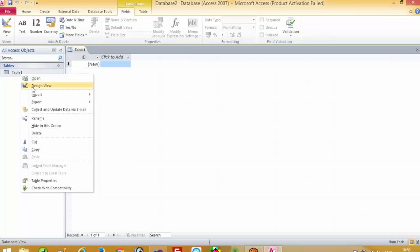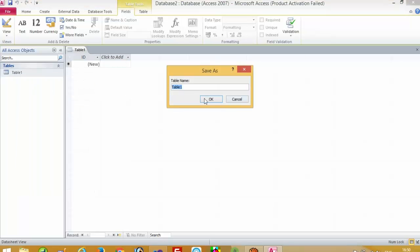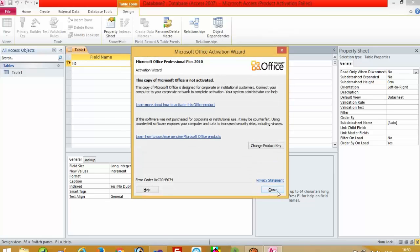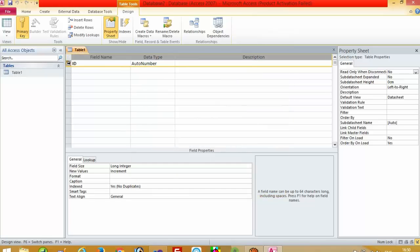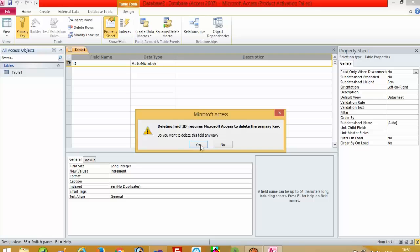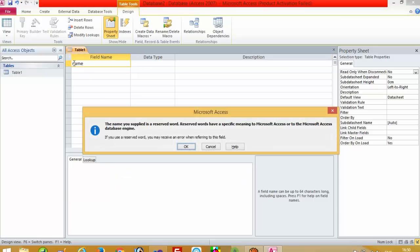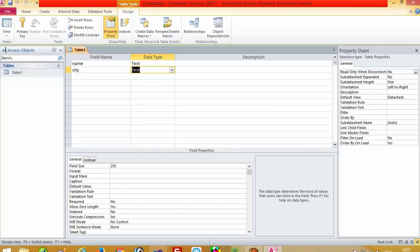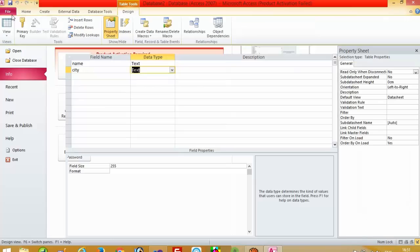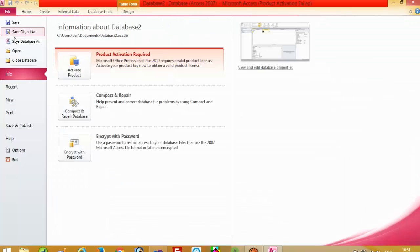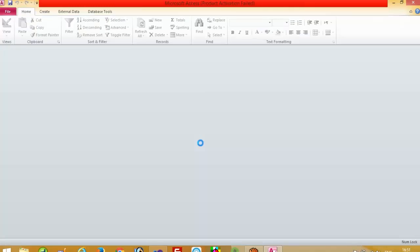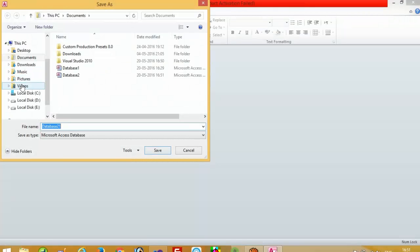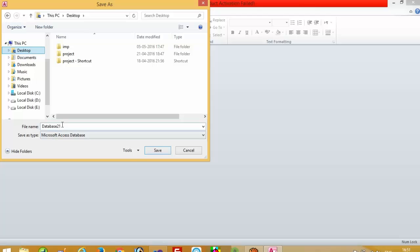Now right-click here and go to design view, Table 1. Right now we don't want this ID so I am going to delete this. Then we are going to add Name, then City — we want only two fields. Now I save this, then going to save the database. I am going to save this database on the desktop.